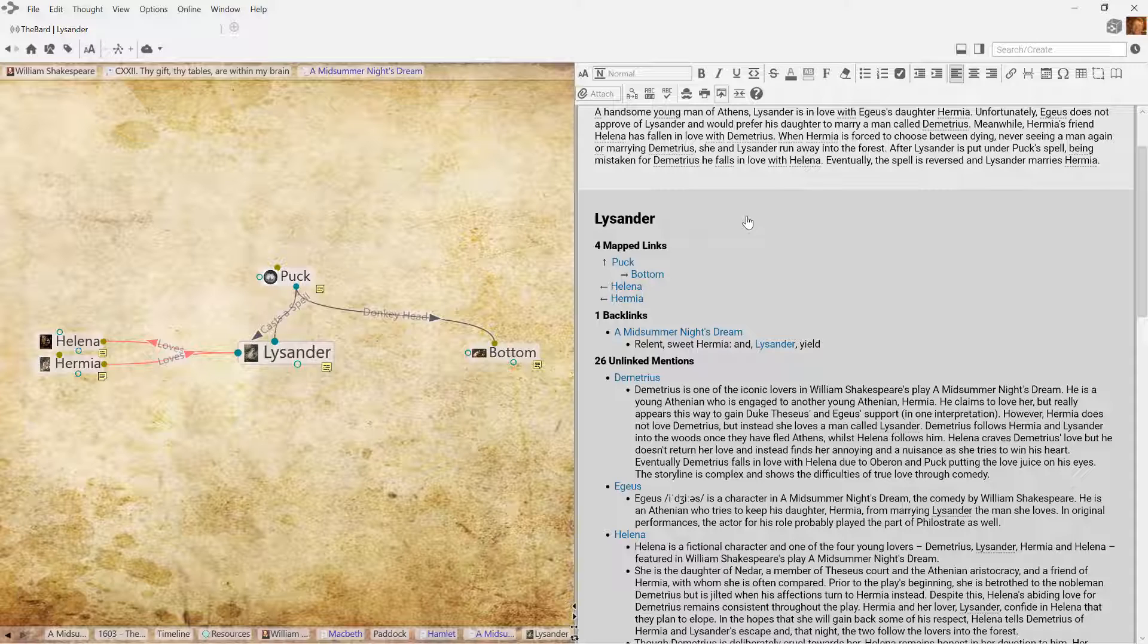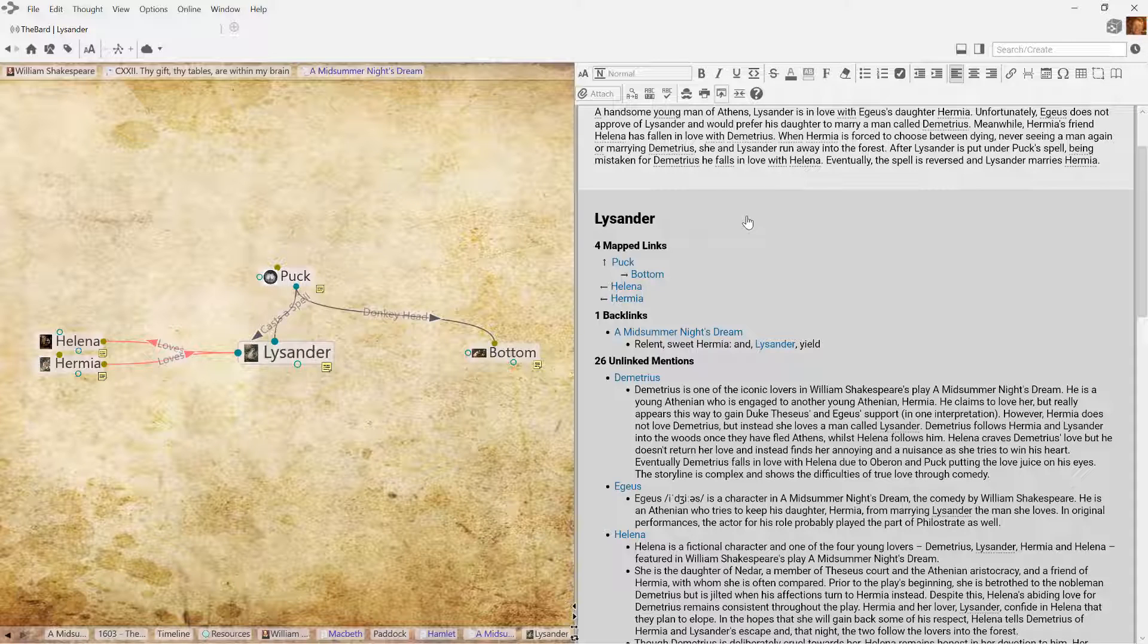Mapped links, backlinks, and unlinked mentions are a powerful new way to understand, navigate, and take control of your digital brain.